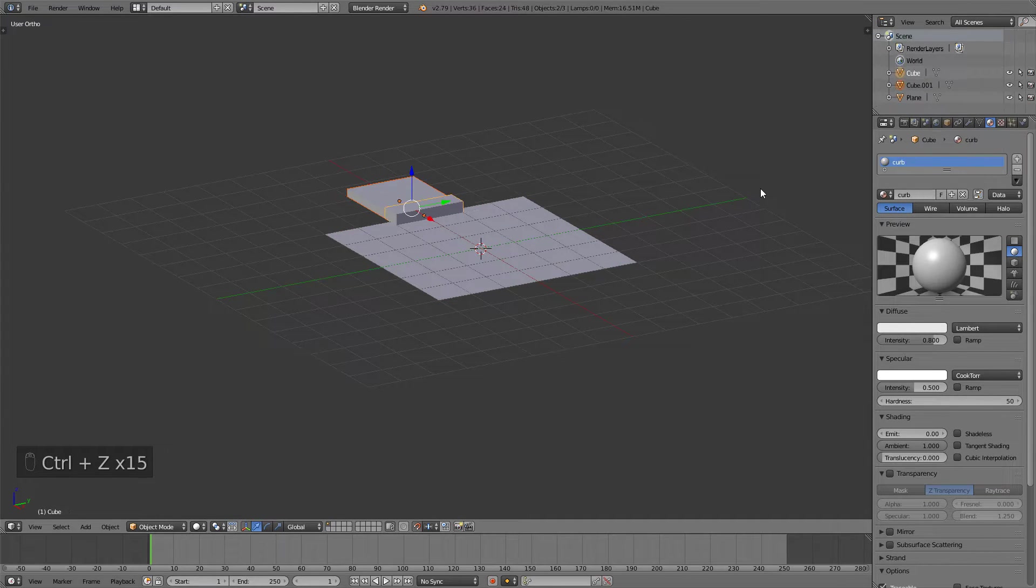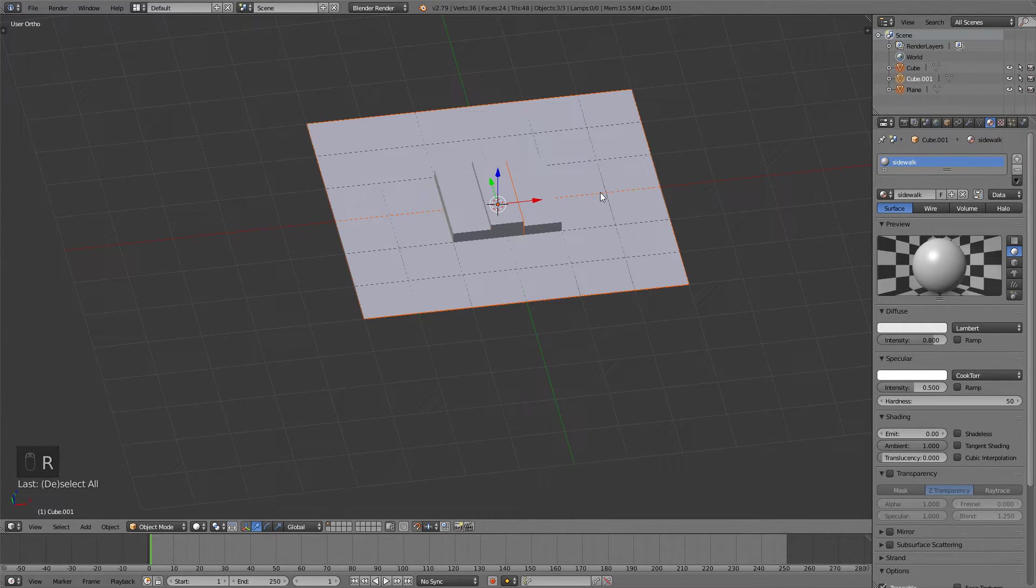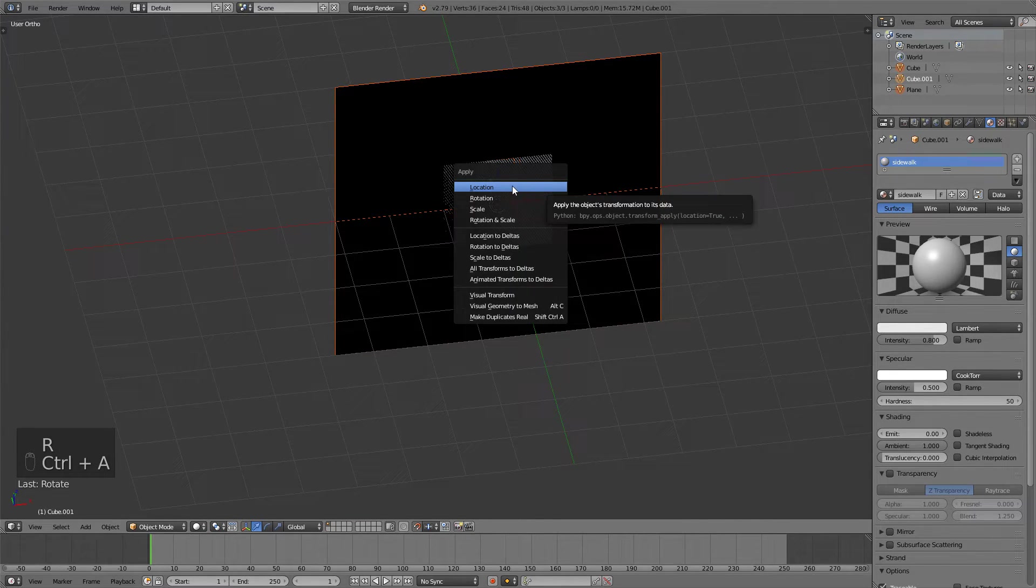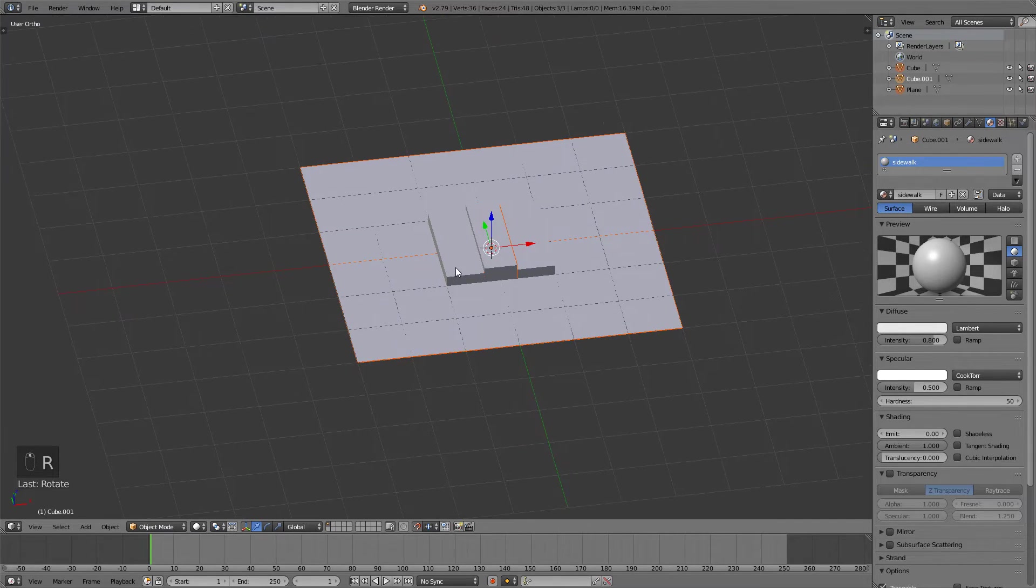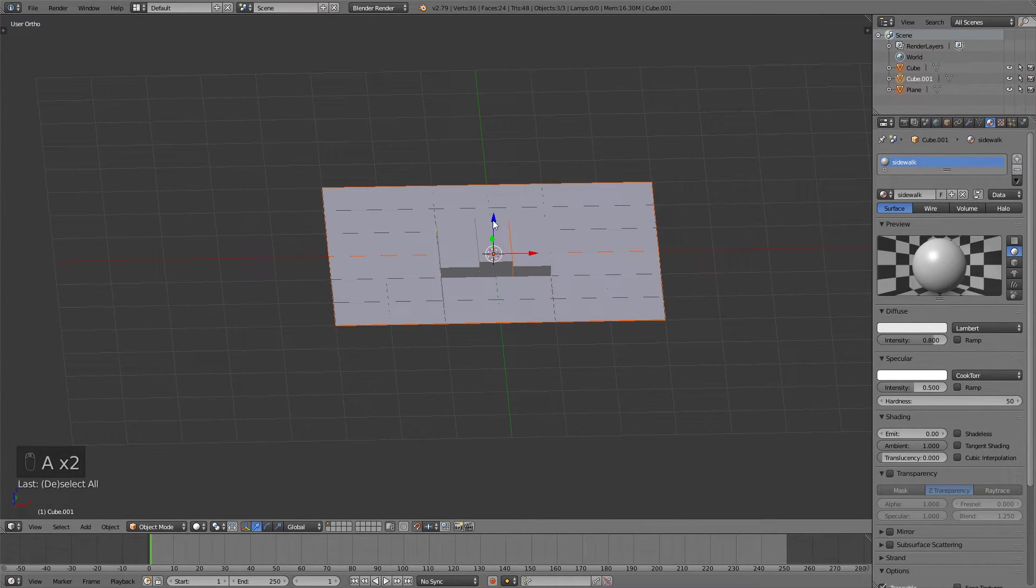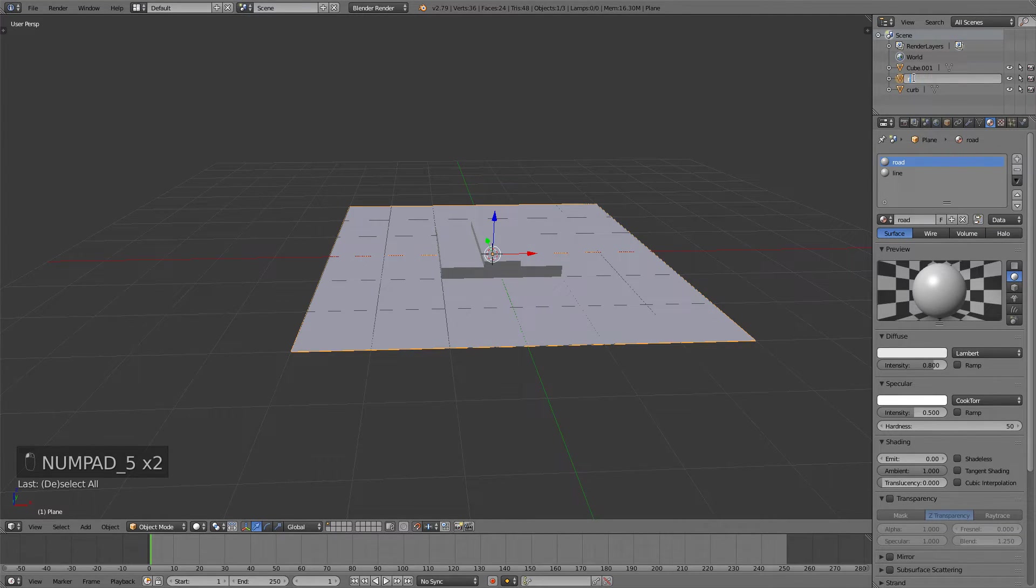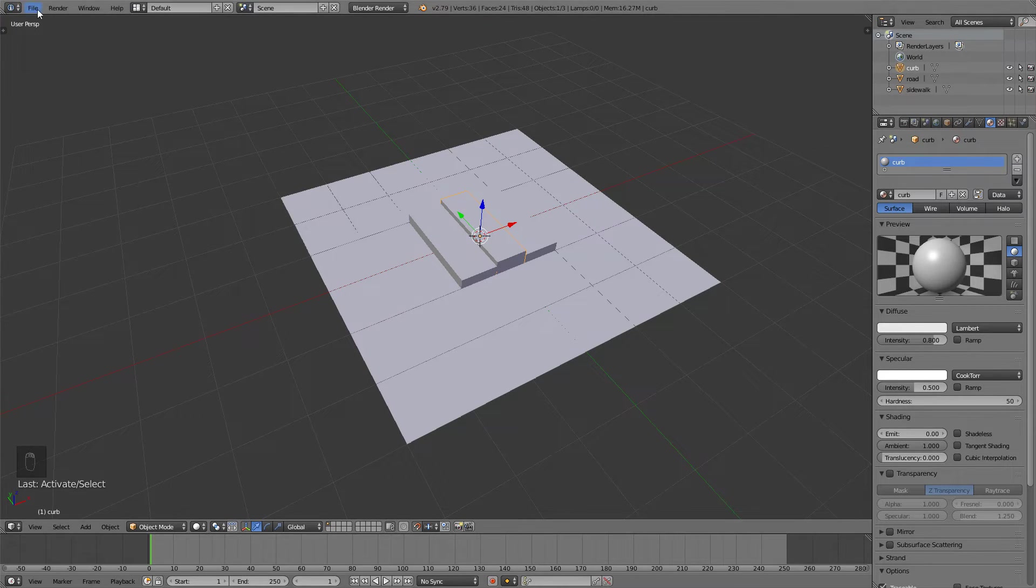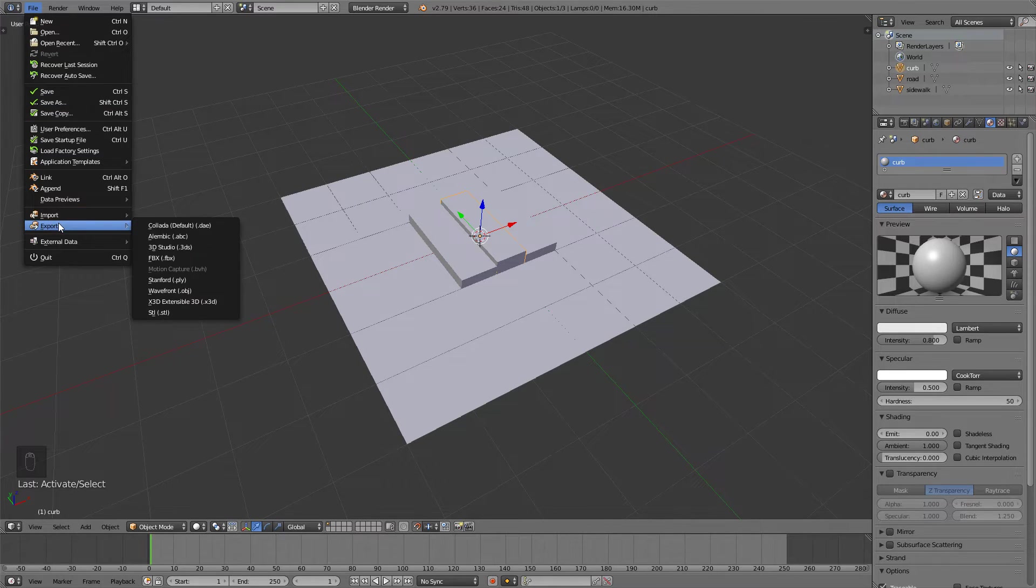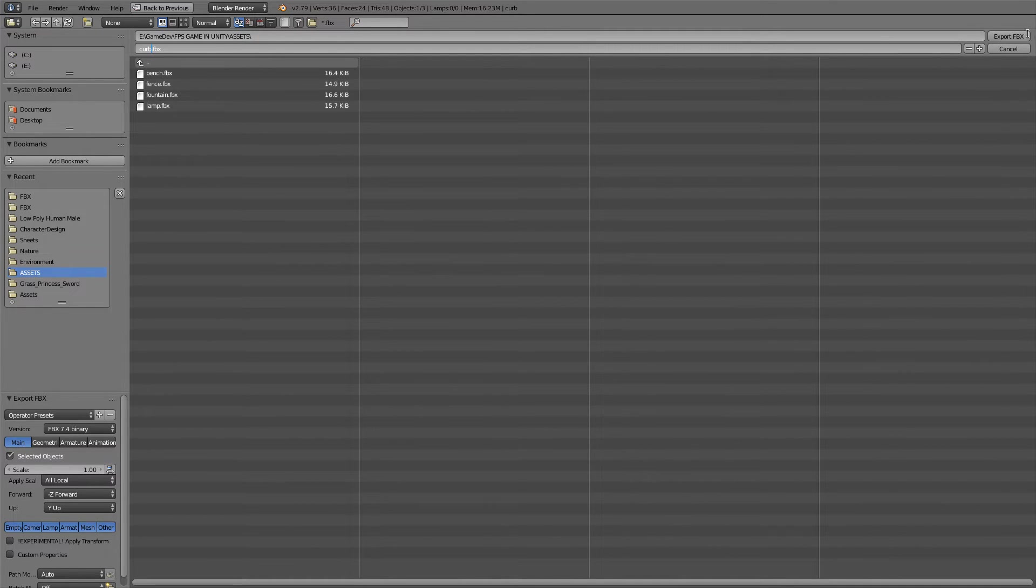Now we're not done yet. We need to export this. So I will just move all these back to the center with the g and x. I will select all of them with a. And then press rx minus 90. Apply the location, rotation and scale with ctrl a. Press rx 90 to bring them back. And then rename them here. If I just left click I can see that this is the curb. This is the road. And then this is the sidewalk. I will select just the curb for now. Go file export fbx. And export this as curb fbx. Click selected objects down here. It's very important now. And then check the scale here. And export.